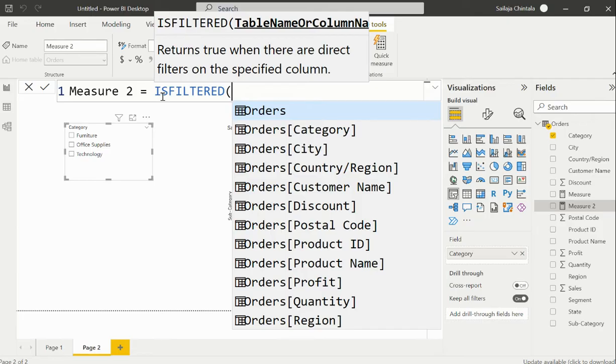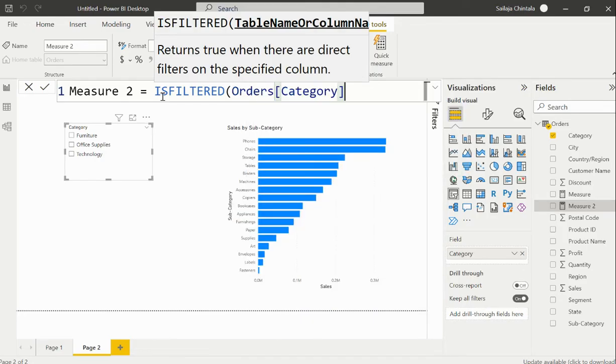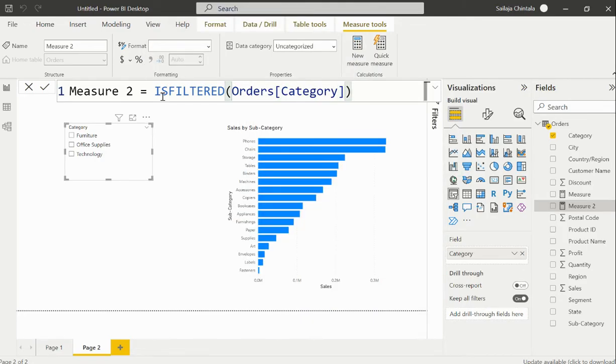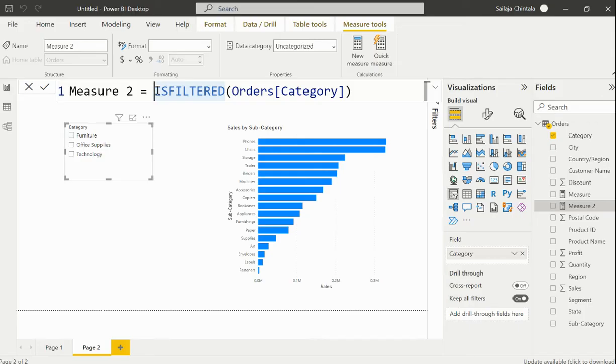We need to say ISFILTERED based on the value which is my category coming from my orders table. Since I want to apply this on this respective visual, I would like to convert this output, which is ideally true or false, to an integer value like one or zero.